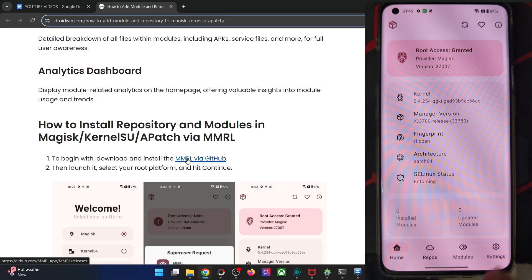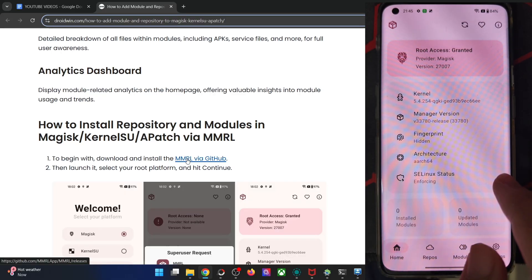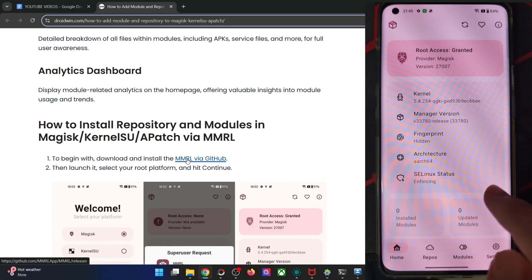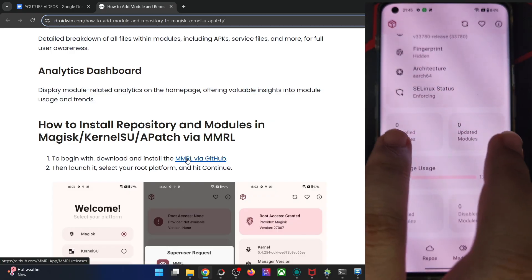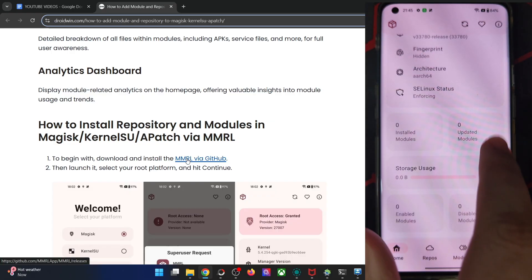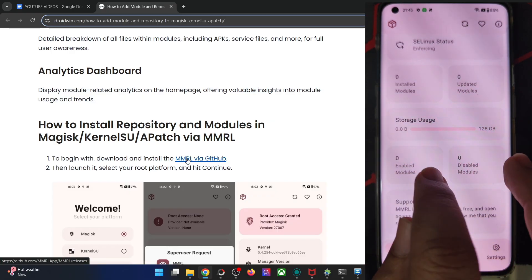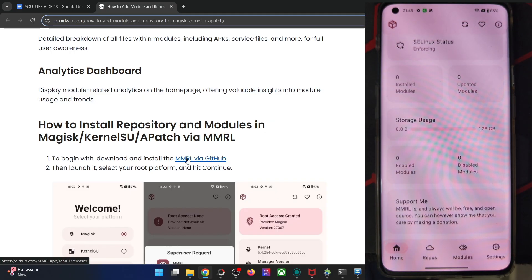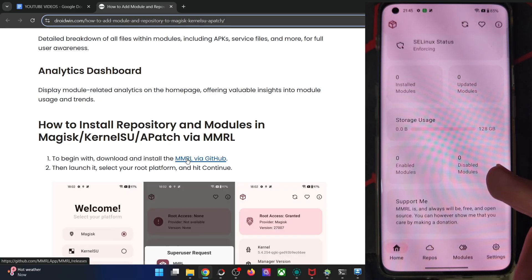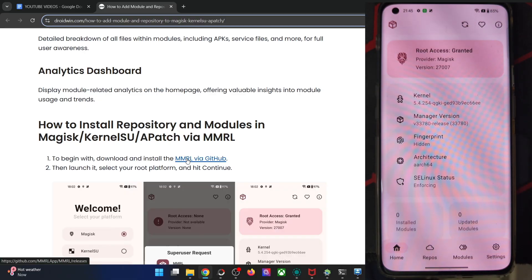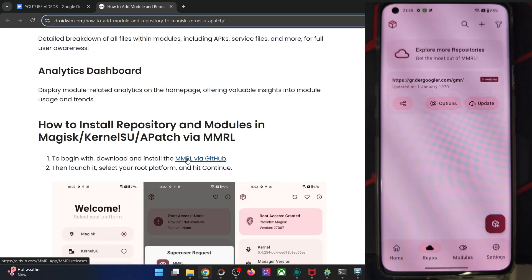In the MMRL app on the home tab, you will get all the info for your phone — the install mode, updated modules, and the modules which are currently up and running or have been turned off.